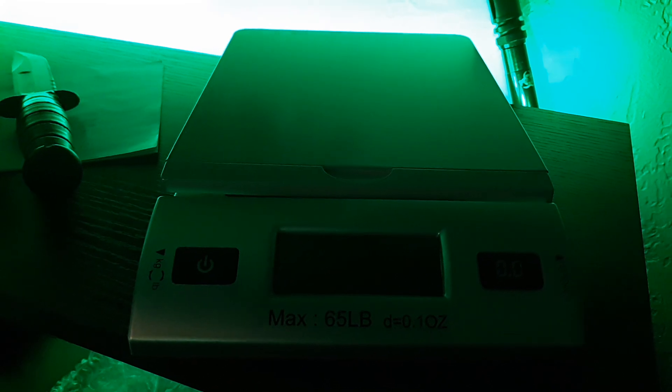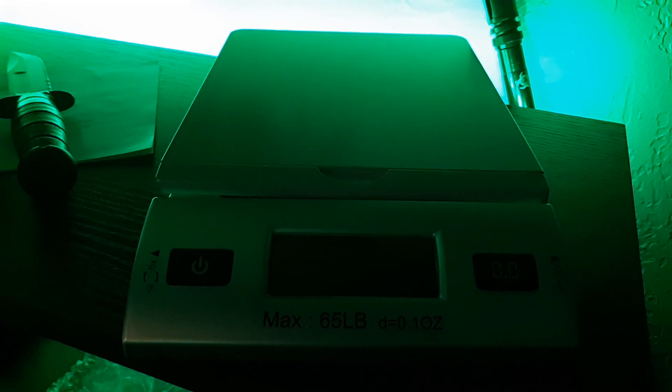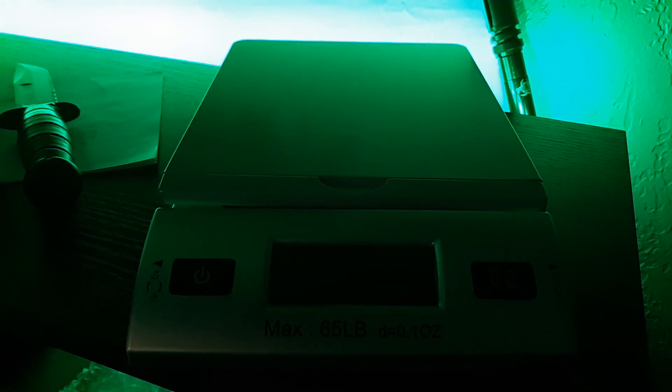I had a viewer the other day ask me what the weight of a loaded M1A mag is with a full 20 rounds in it. And I searched all over my channel with my phone and I was not able to find who that was that asked it. I know they asked it because I responded to them and they replied. But my phone, the comment search on it is not as good as it is on desktop.